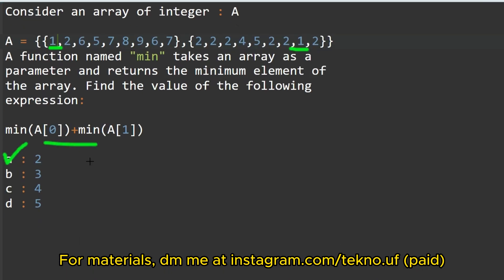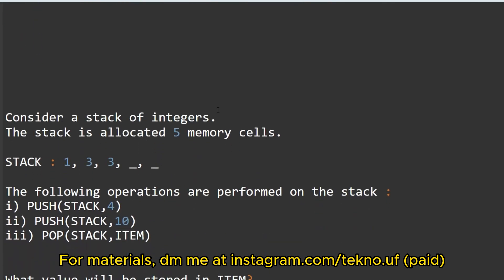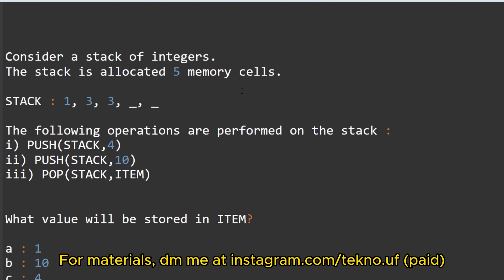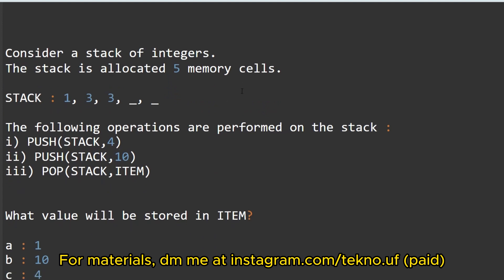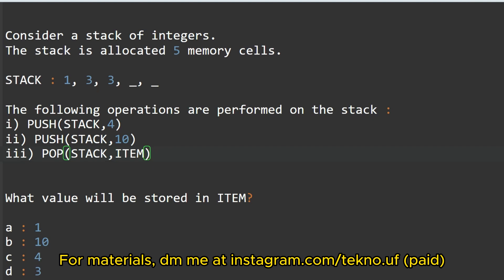The next question: consider a stack of integers. The stack is allocated five memory cells. The stack is equal to 1, 3, 3, then 2, and then underscore. The following operations are performed on the stack — push, push, and pop with certain elements entered. What will be the item value?